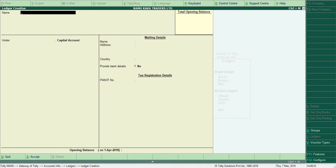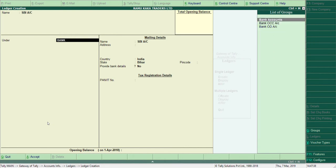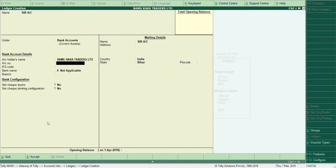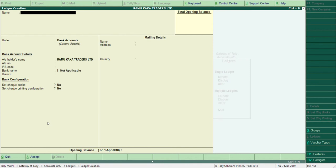The second transaction is: Cash deposited in SBI. The journal entry is SBI Account debit, to Cash Account — bank is increasing so debit it, cash is going out so credit it. Cash Account is already there by default, so we only need to create SBI Account. I'll type 'SBI A/C' and for the group, I'll select Bank Accounts. Other details like account number, IFSC code, bank name, and branch are optional at this stage. Accept — SBI Account is created.